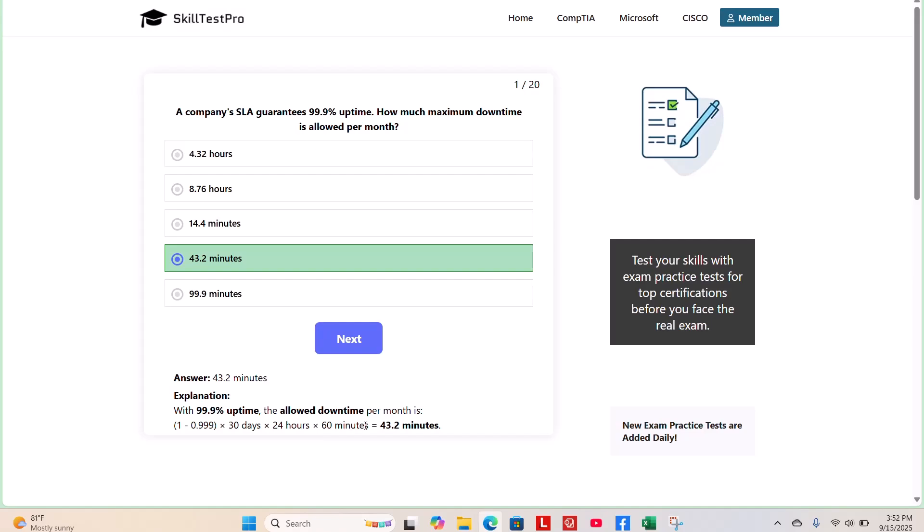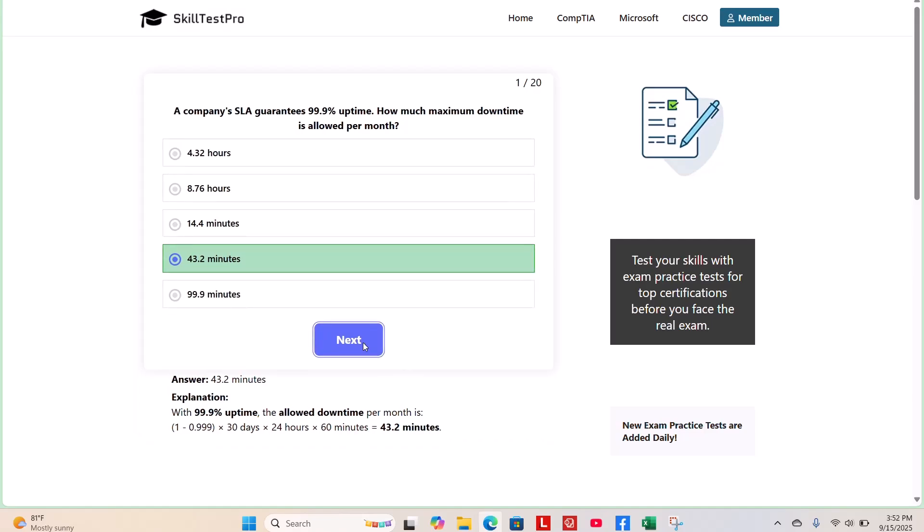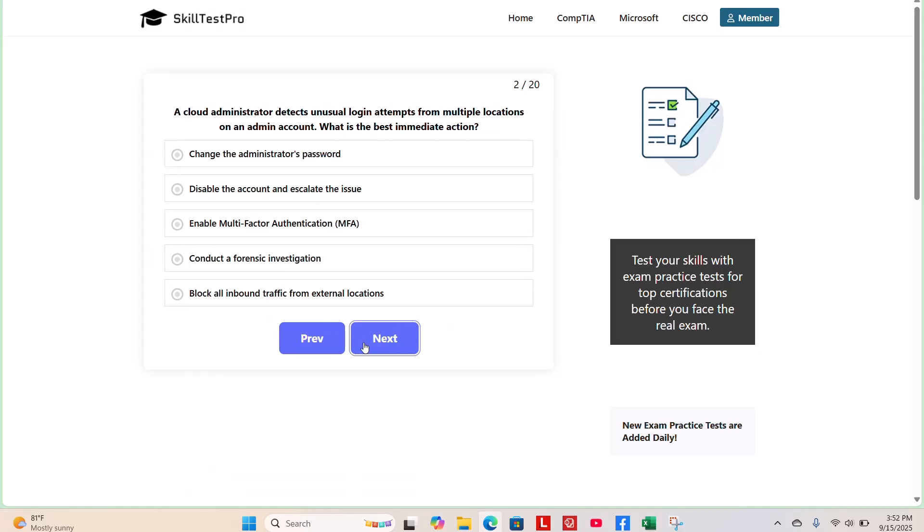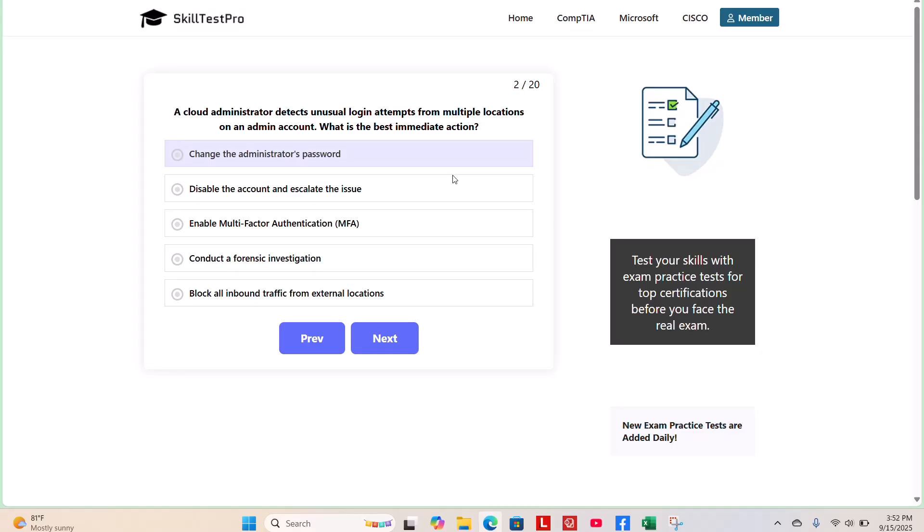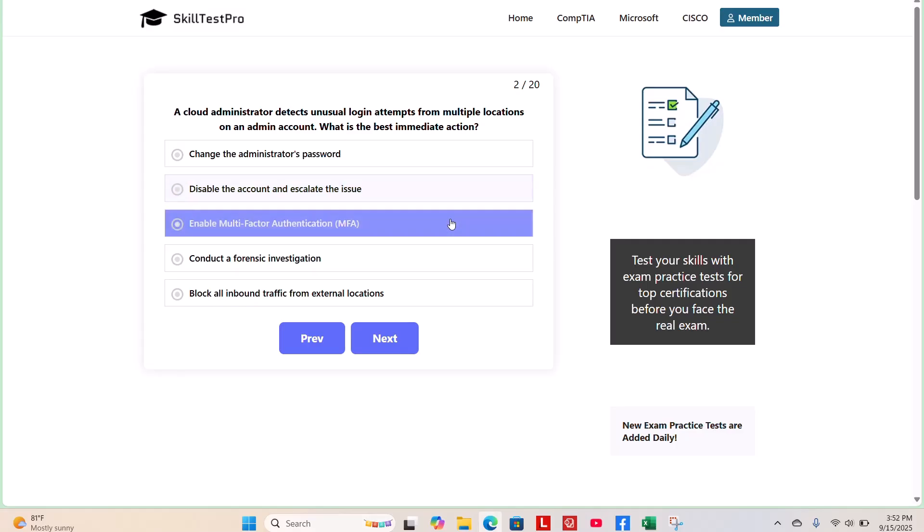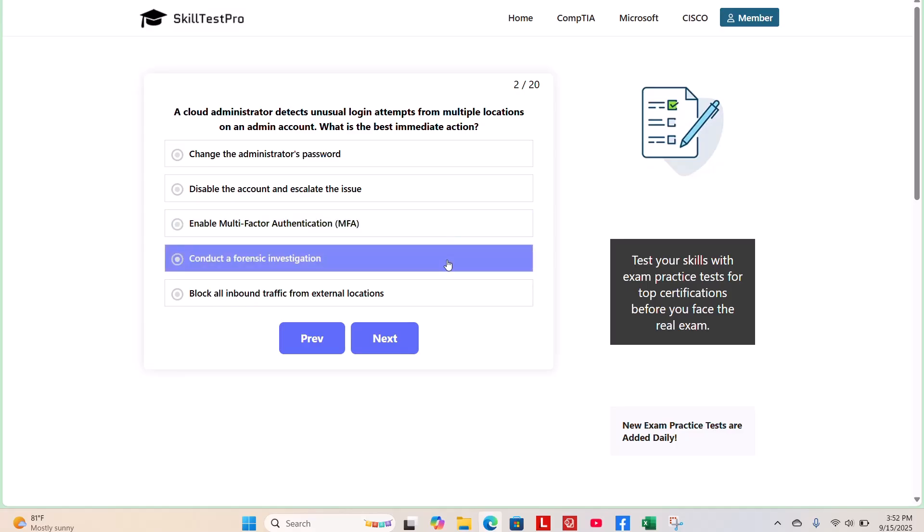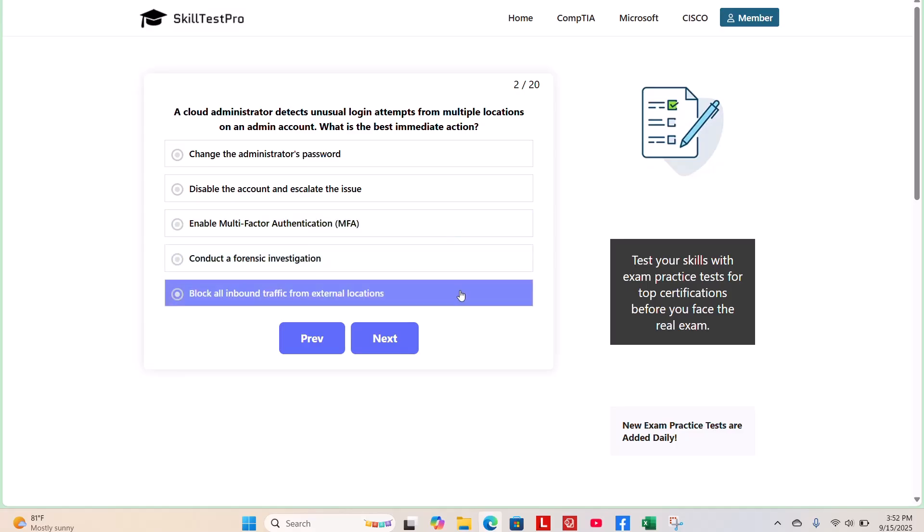Question 2. A cloud administrator detects unusual login attempts from multiple locations on an admin account. What is the best immediate action? We'll give you a few moments to figure it out.